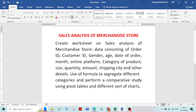In this video, we will create a worksheet for sales data of a merchandise store, which includes various data like order ID, customer ID, gender, age, date of order, and online platform. This merchandise store sells its products through online platforms, and the category of product, quantity, amount, etc. We will include all these data and create one worksheet for this merchandise store.